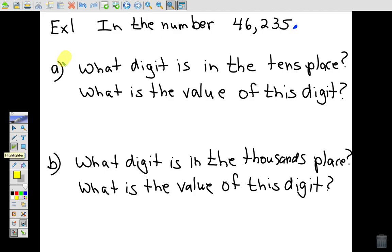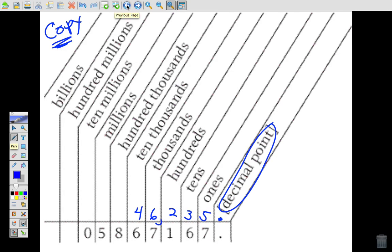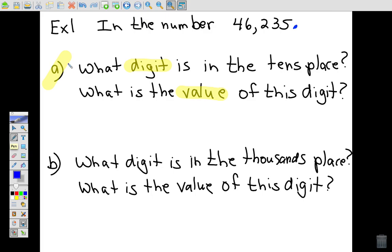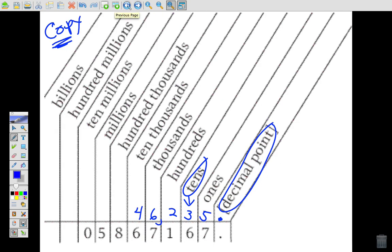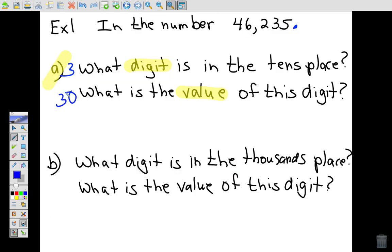The first question asks: what digit is in the tens place, and what is the value of that digit? These are two different things — you need to keep them separate. Looking at the tens place on our chart, we see the digit 3. So 3 is in the tens place. Now, what's the value? That means how many tens are there — three tens, which is like three ten-dollar bills: 10 + 10 + 10, or 3 × 10 = 30. The value of that digit is 30.